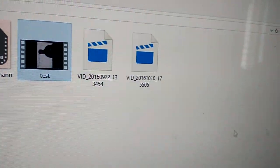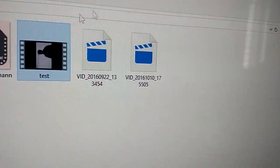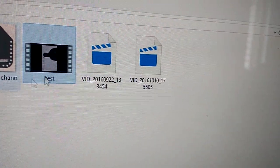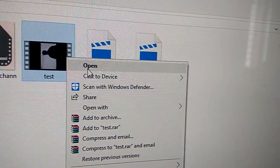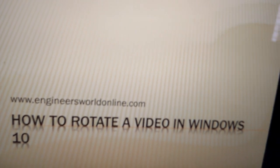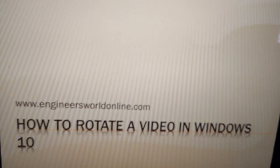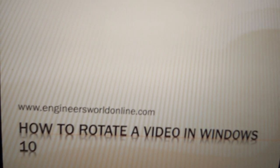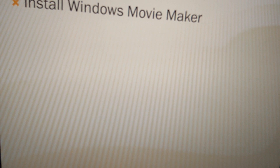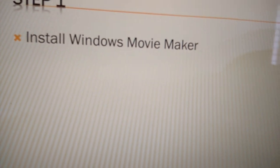I have a movie called test. You can see that the movie is playing in the left direction, which shows you how to rotate this. So how to rotate a video in Windows 10? That is showing on engineers.online.com. For this you must...